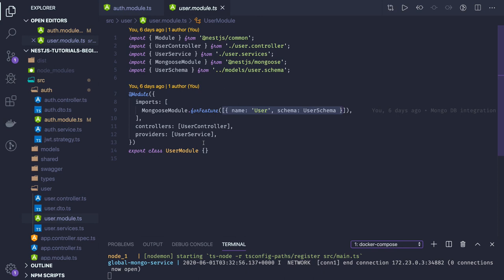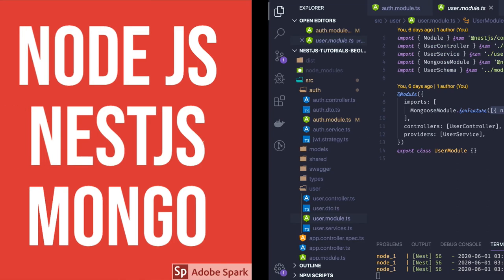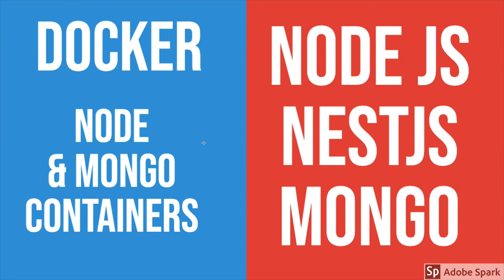In the coming videos, what we will have is we will have order, product, and user with associations between them. User will be doing order, order will be associated to some product, and user will be getting that product.